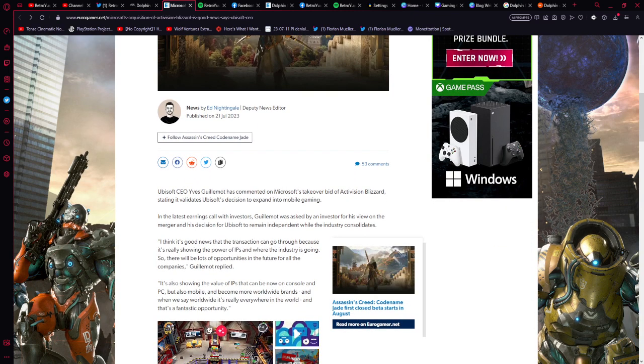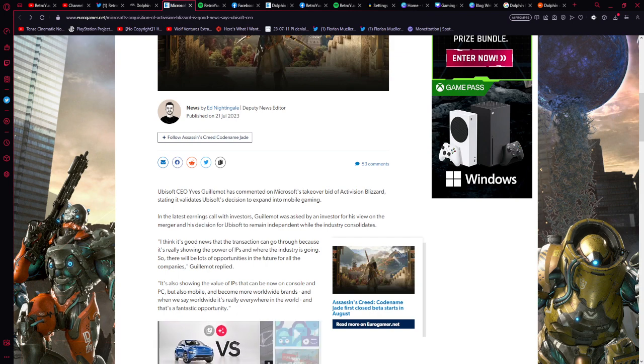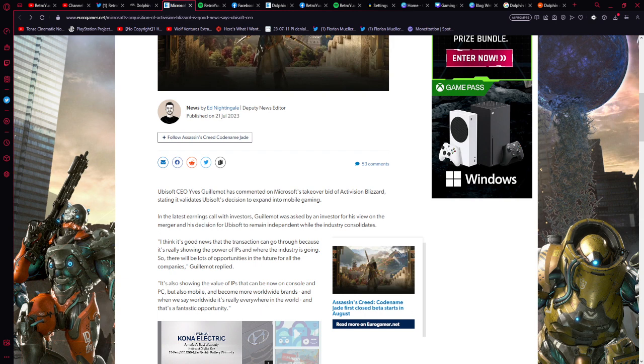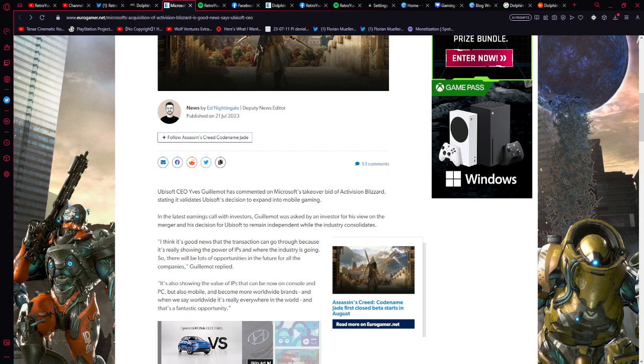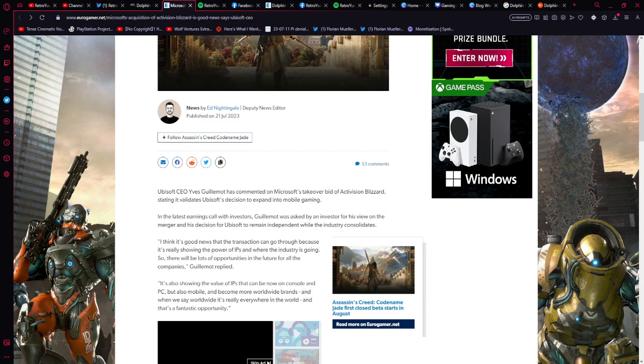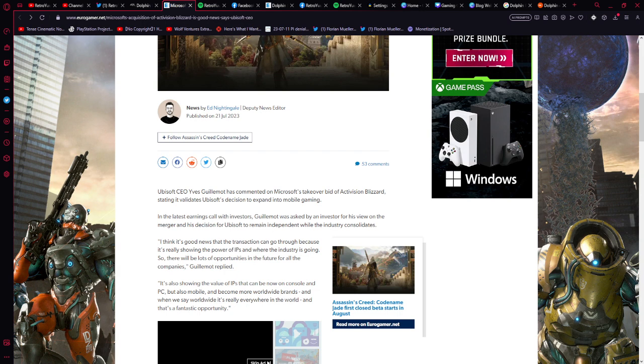Ubisoft CEO Yves Guillemot has commented on Microsoft's takeover bid of Activision Blizzard, stating it validates Ubisoft's decision to expand into mobile gaming in the latest earnings call with investors. Guillemot was asked by an investor for his view on the merger and his decision for Ubisoft to remain independent while the industry consolidates.